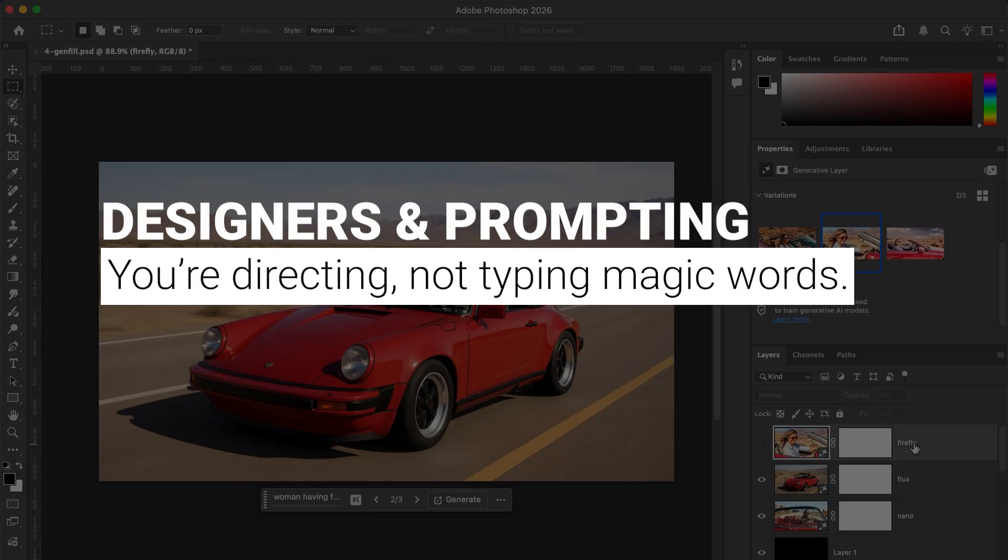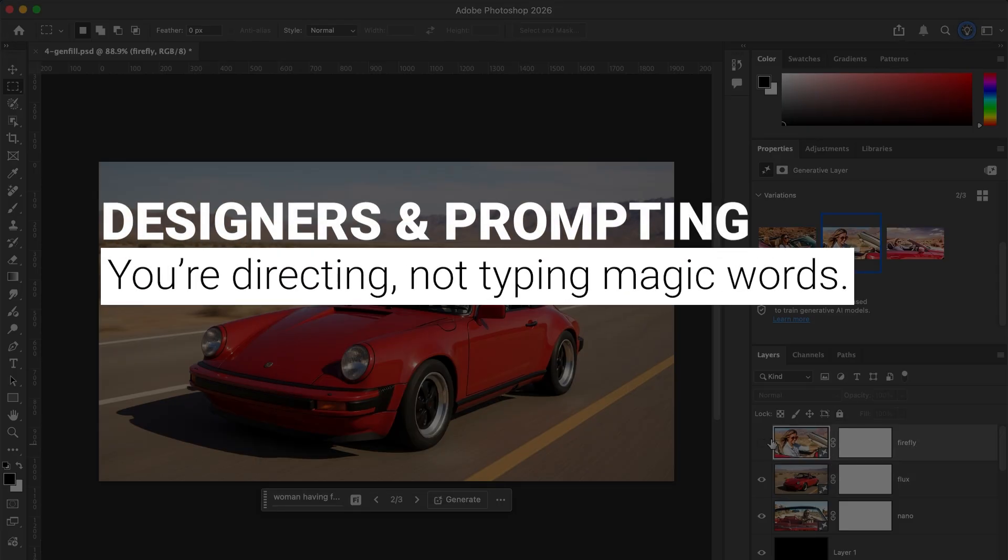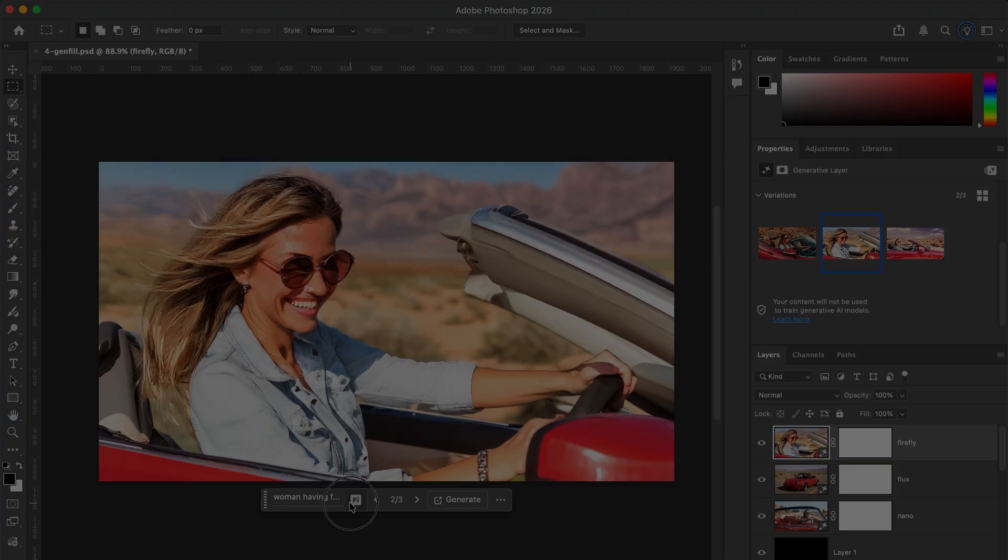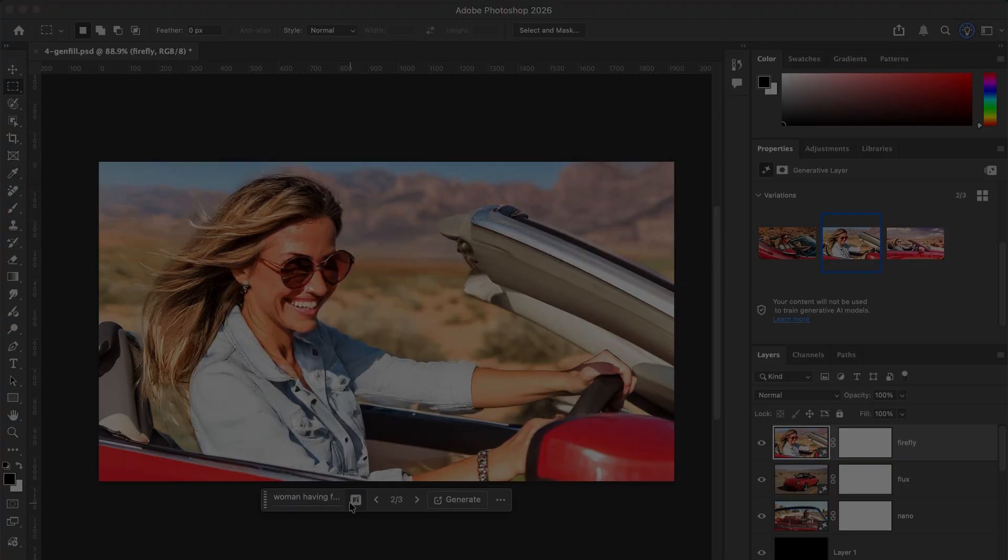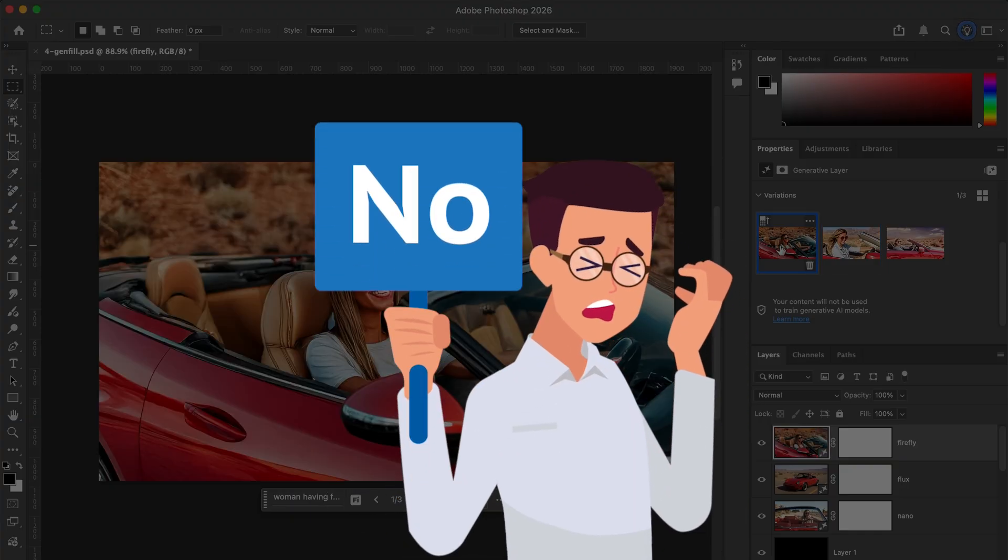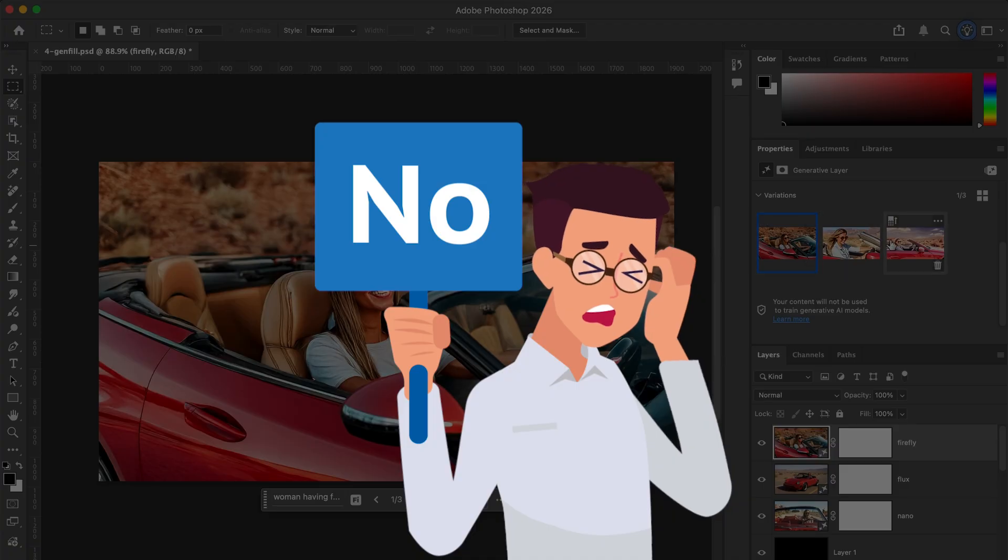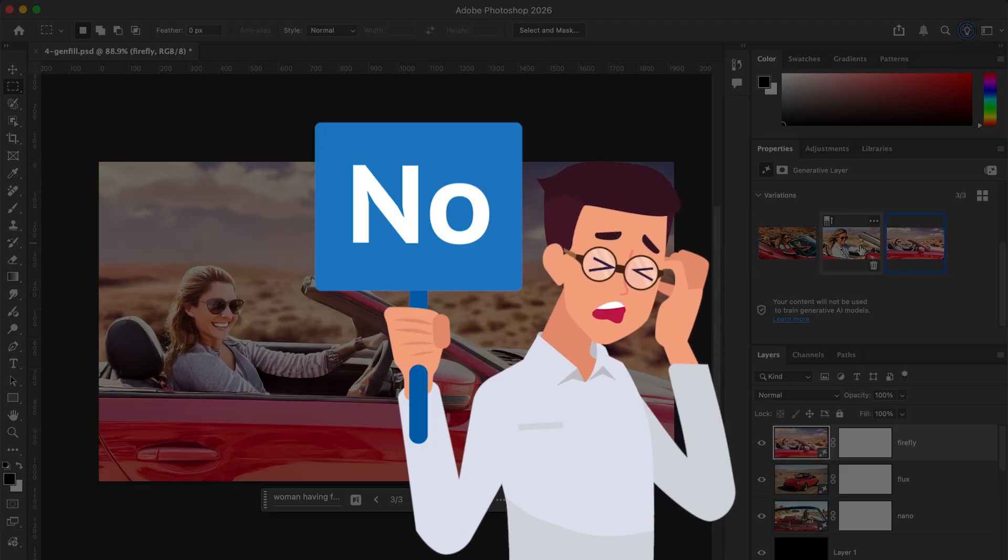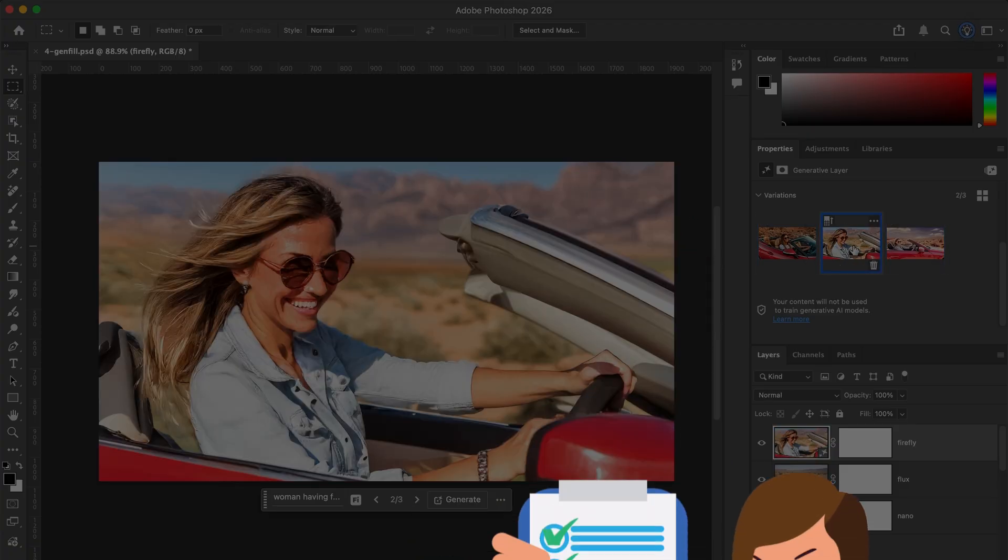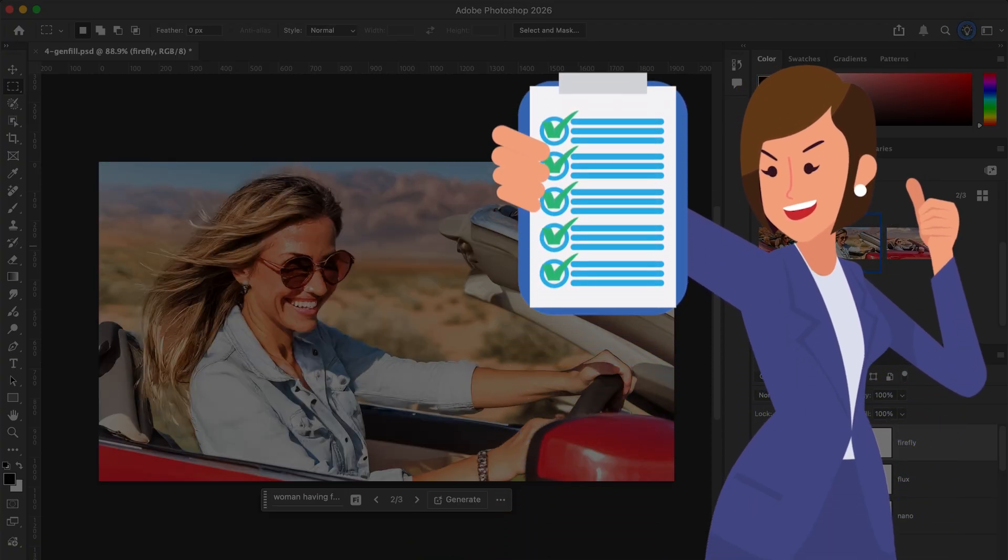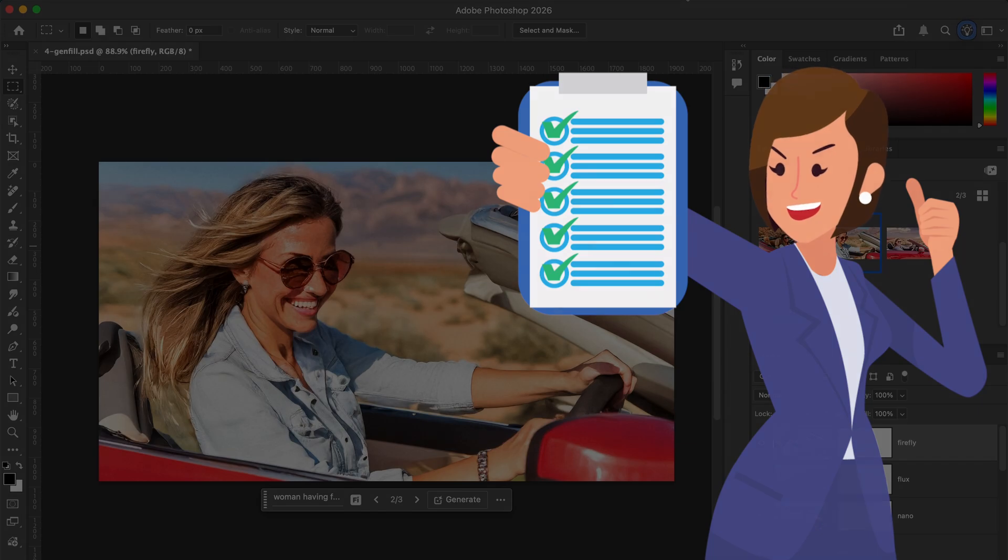How should designers think about prompting? You're directing, not typing magic words. Start simple, see what happens, then refine. Most of the time, your first prompt won't be perfect, and that's expected. Prompting is iterative. Patience is part of the workflow.